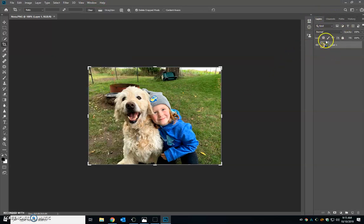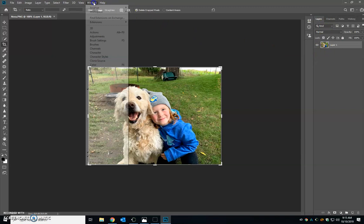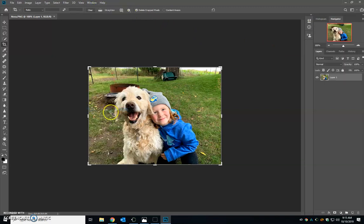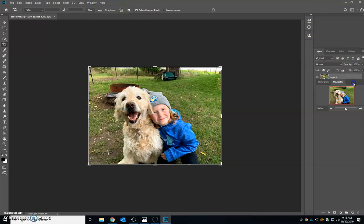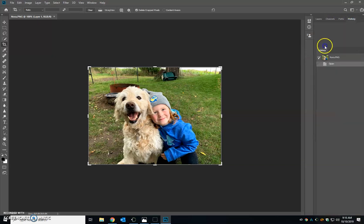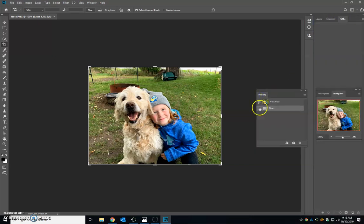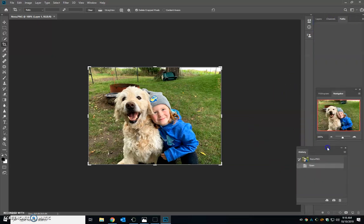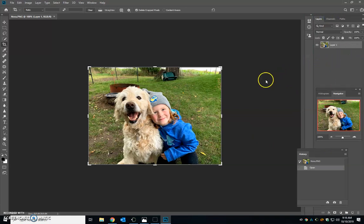We use those sometimes and then the last thing you want to use is your navigator. So hopefully we've got the navigator here, we've got the history, and if you want to kind of pull them on separate areas you can, and then there's your layers. It's really up to you.